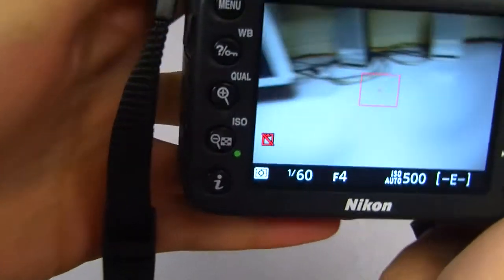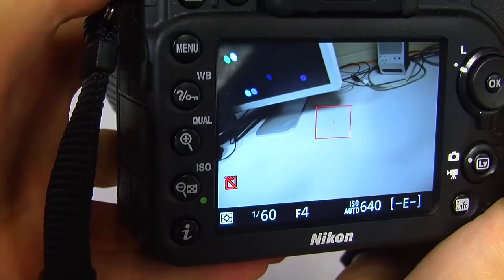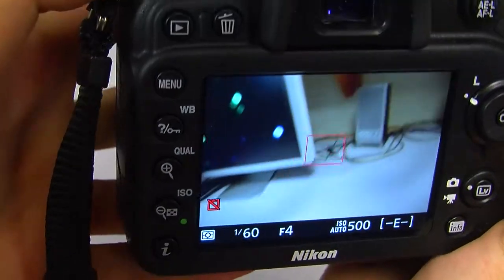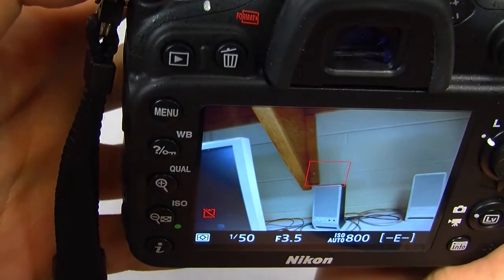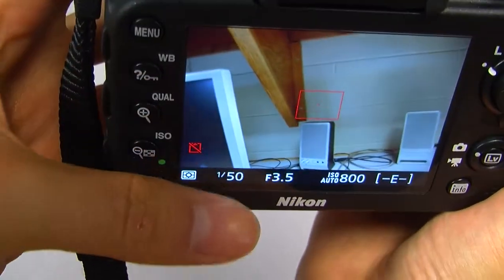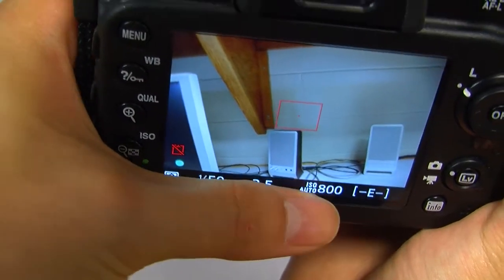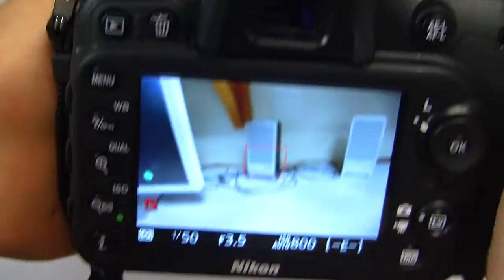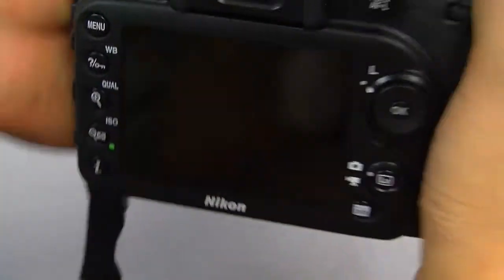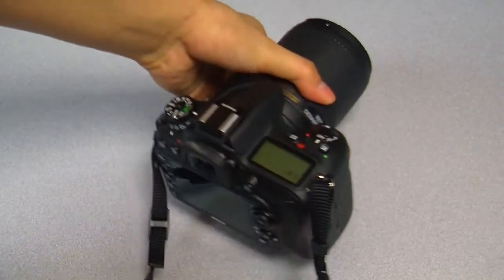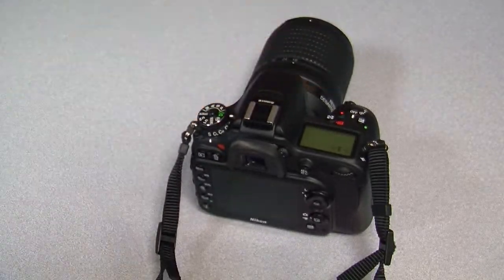You can see how the numbers indicating shutter speed, aperture, and ISO sensitivity change at the bottom of the screen when I point the camera at different locations. This is one of the many amenities the automatic mode on a camera can provide for you.